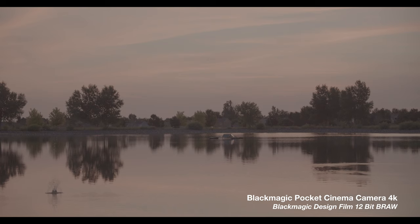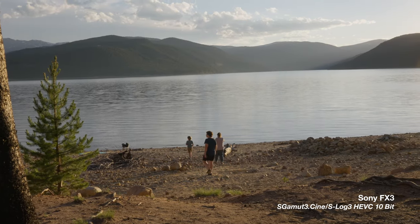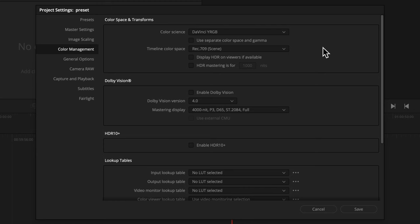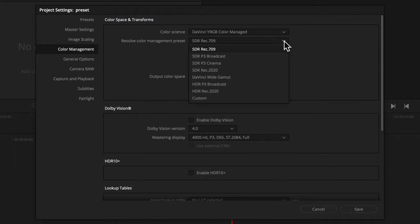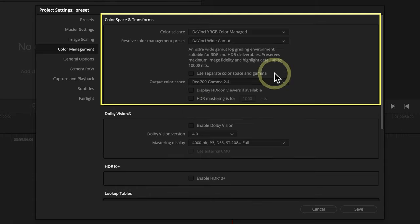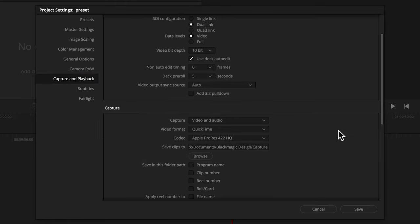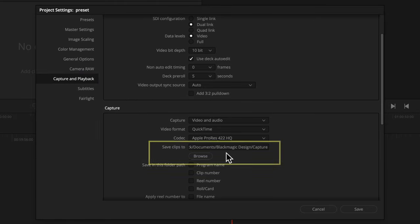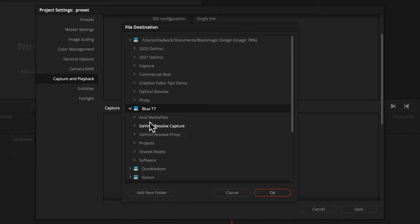DaVinci Color Managed simplifies the process to get great and accurate results from log-encoded footage. Change the color science to DaVinci YRGB Color Managed, and then drop down the color management preset to DaVinci Wide Gamut. Next, under the capture and playback tab, scroll down to capture and set the save clips to folder also to a root folder on that shuttle drive that we also set for our proxy media.